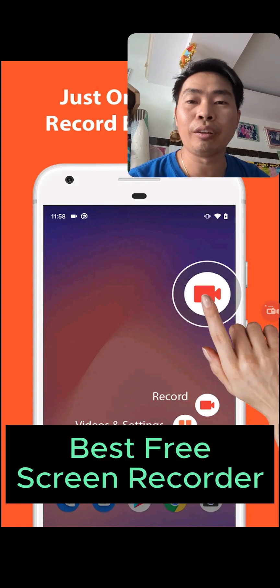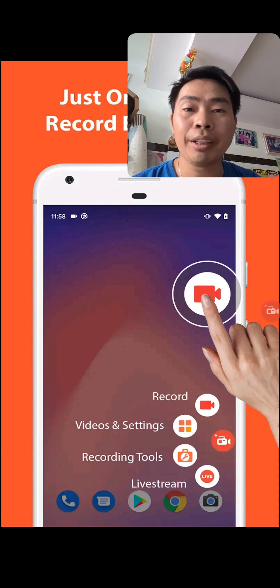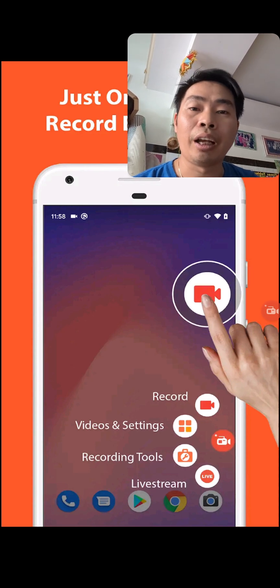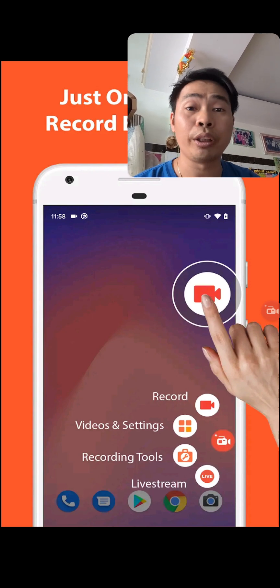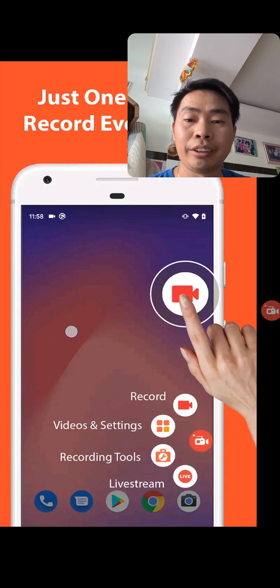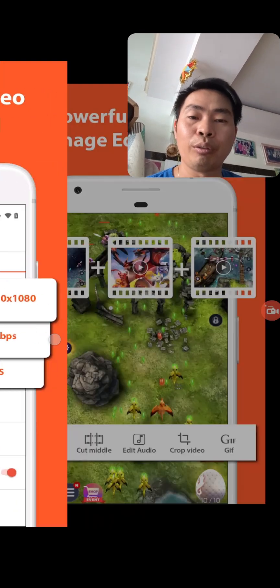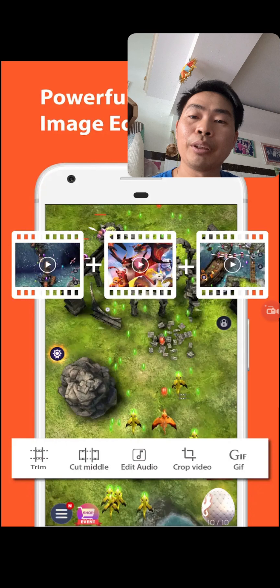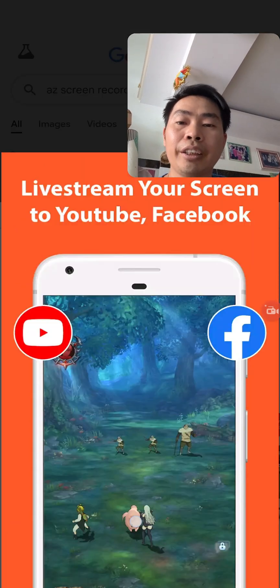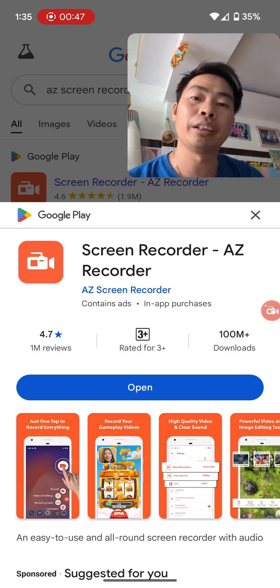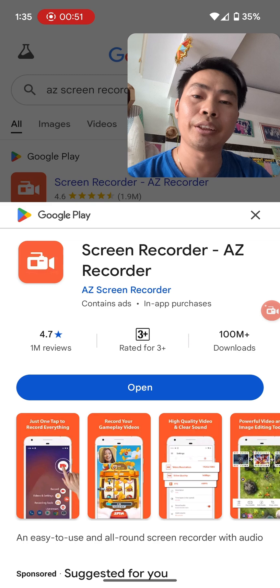Do you want to record your screen on Android with no watermark, no limit? You can change any quality option that you choose and it's totally free for Android. You can record games, change your quality, and even edit after recording. It's called AZ Screen Recorder, and my face also shows here — this is the option from AZ Screen Recorder.